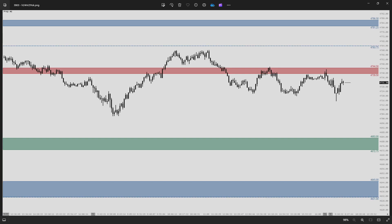Good morning out there, traders. It is January 8th, 2024, and welcome to the Apteros DMI, or Daily Market Insight, for the ES today.